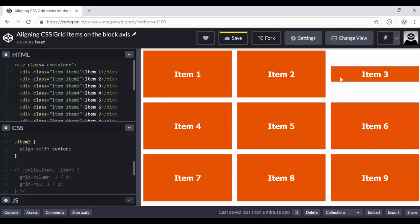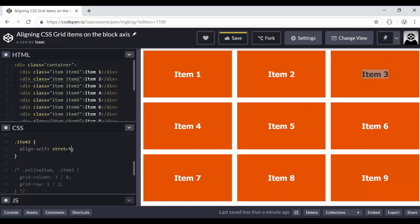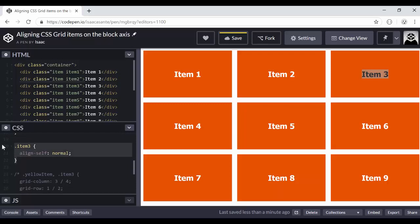So keep in mind, I am playing around with the box here, not with the content inside the box. So by default, it is stretch and you can see that there is no difference when I use the auto keywords or the normal keywords. Now you could do this with different grid items here, because this align-self is what you should apply individually to every grid item.